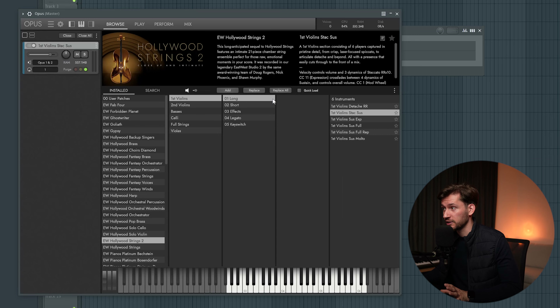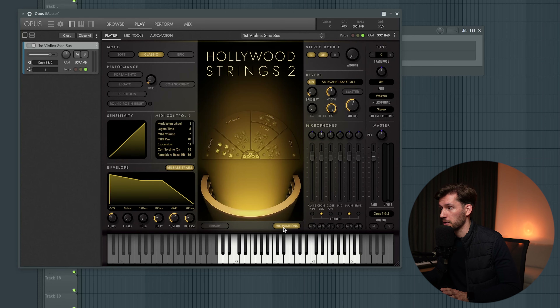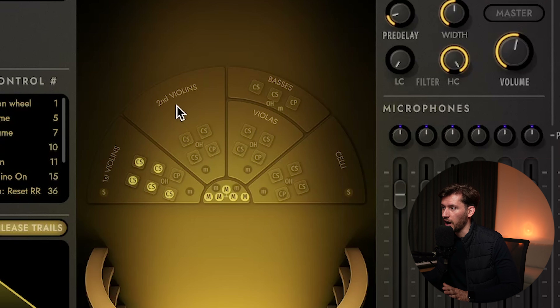After you select one of these elements, for example the first violin, you select play and select mic positions. You can see how these elements are recorded: 2nd violin, basses, viola, cello, and 1st violin. By adjusting the microphone position you can basically play around with the dynamics of the sound, which is unique.